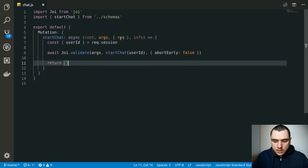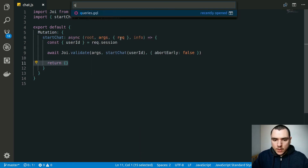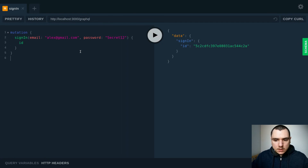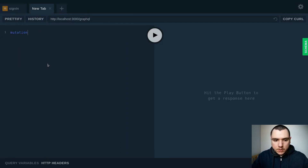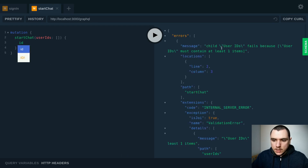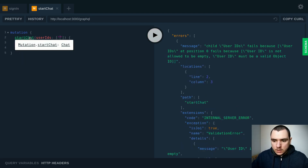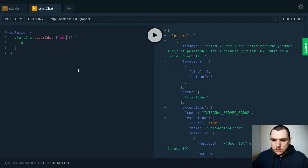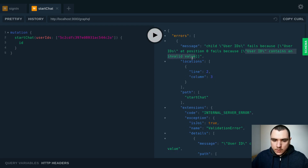For now we return a simple object from the mutation. Back in the GraphQL playground, we use the sign-in query to authenticate, then write a `startChat` mutation passing in an array of object IDs. Testing edge cases: an empty array fails validation, an empty string fails because it can't be an empty string — it has to be an object ID, gibberish also fails, and passing in our own object ID fails with the message 'user id contains an invalid value'. All validations work correctly.